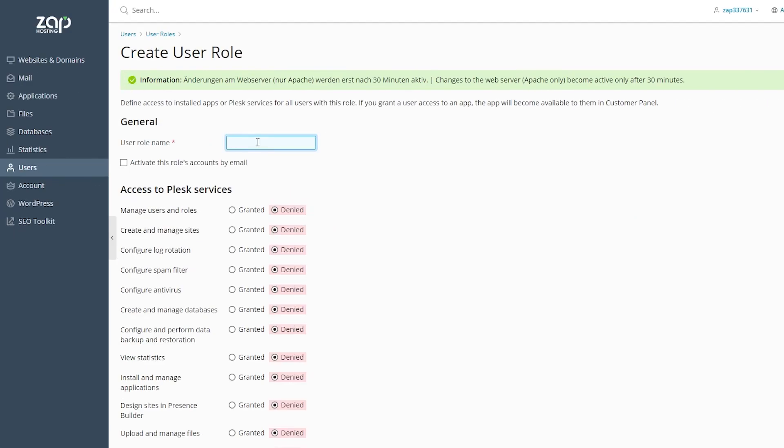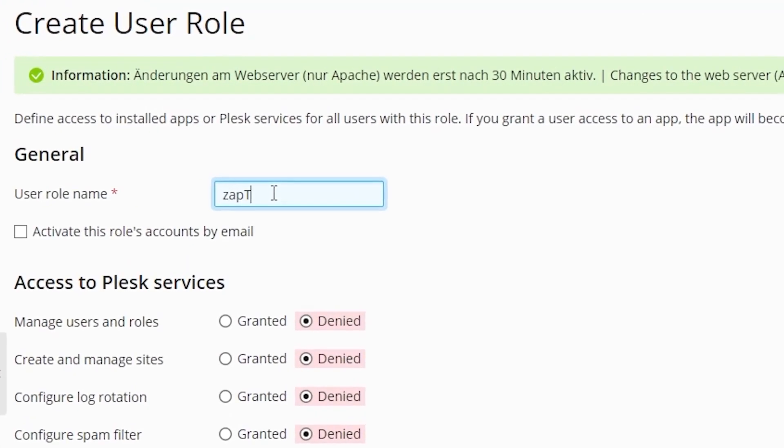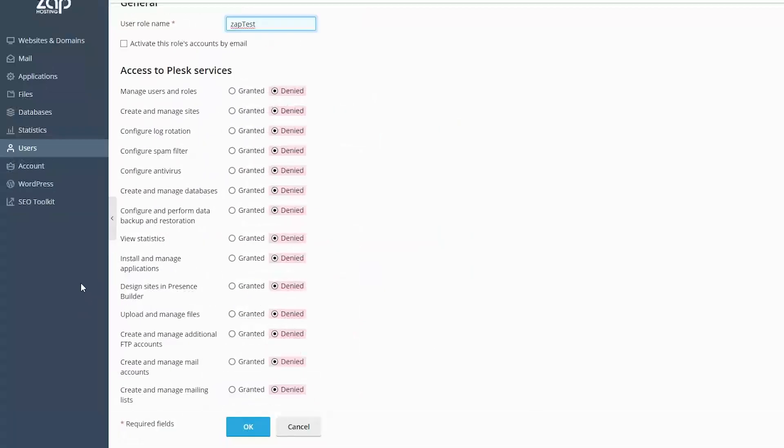In this field type your user role name, for me it's going to be Zaptest. Next we have to grant this role some permissions, for example I will choose these ones by pressing Granted.